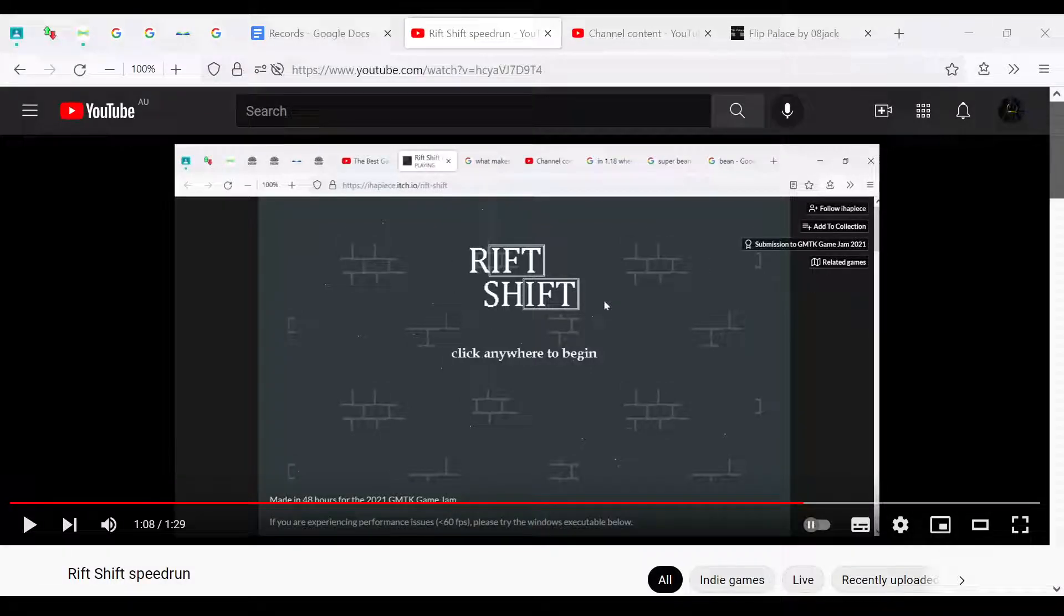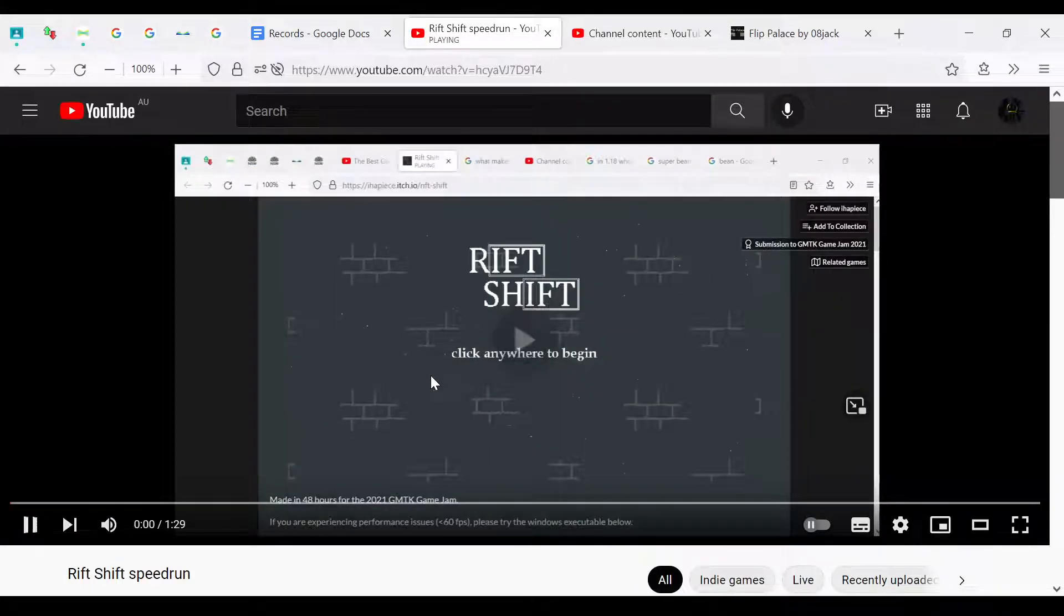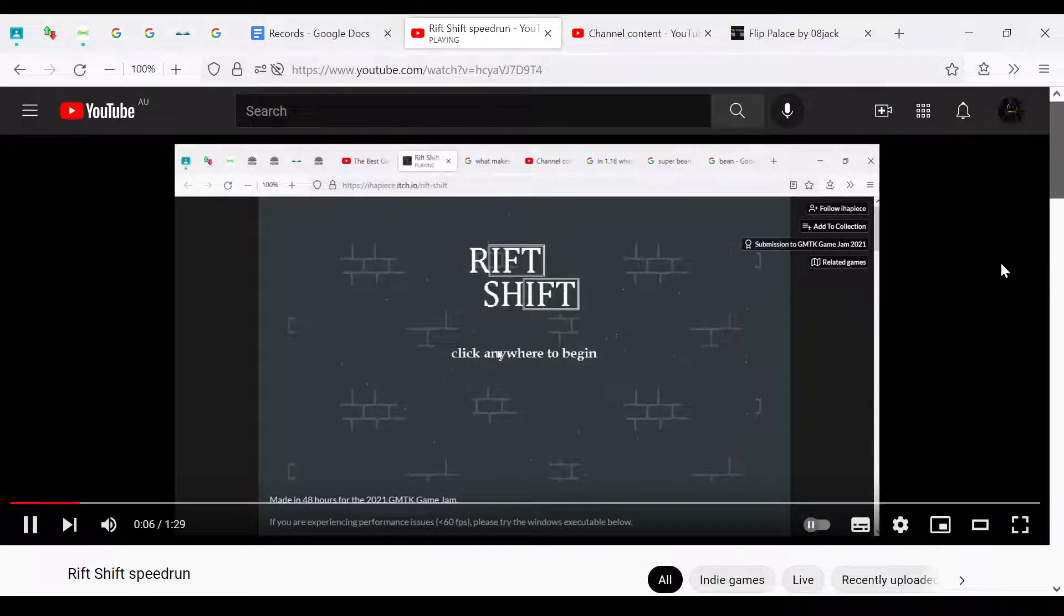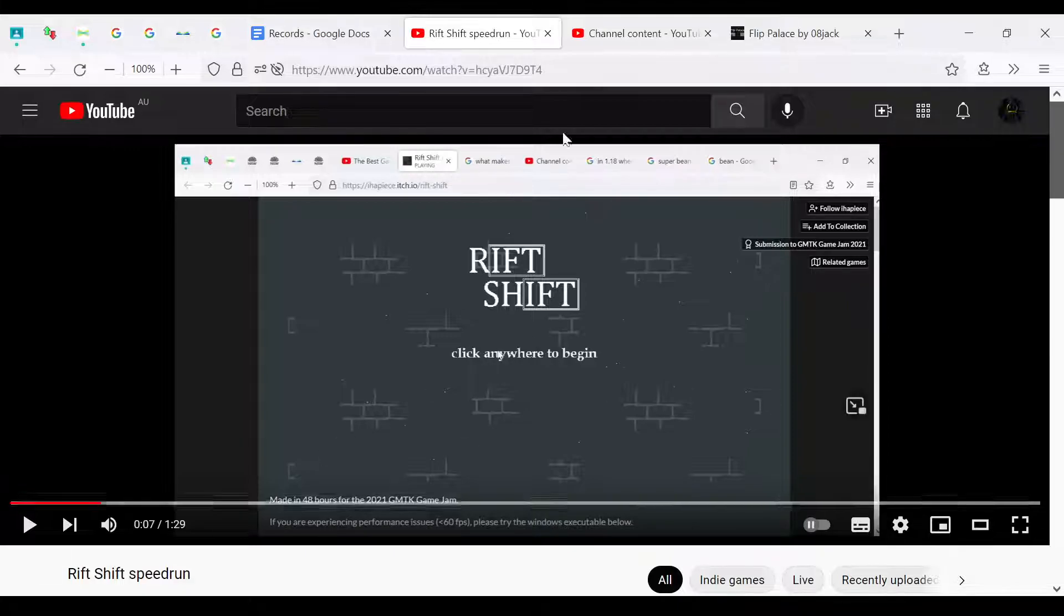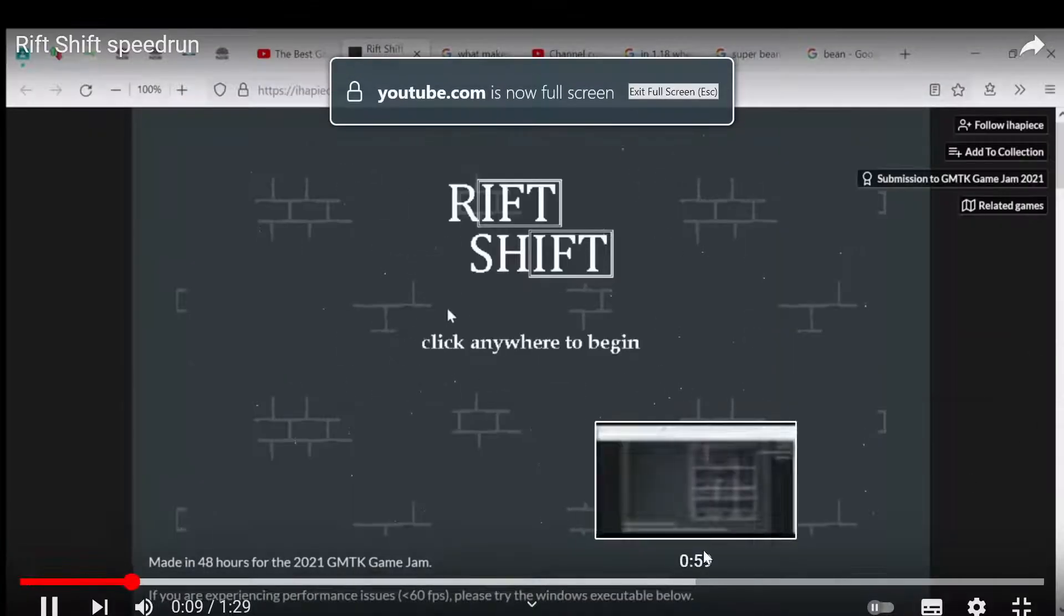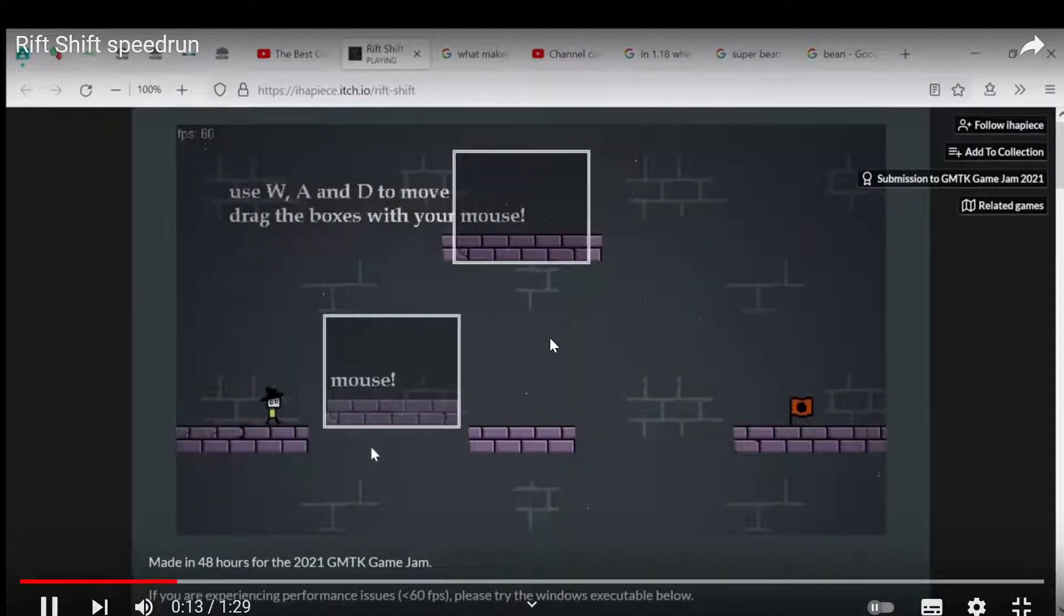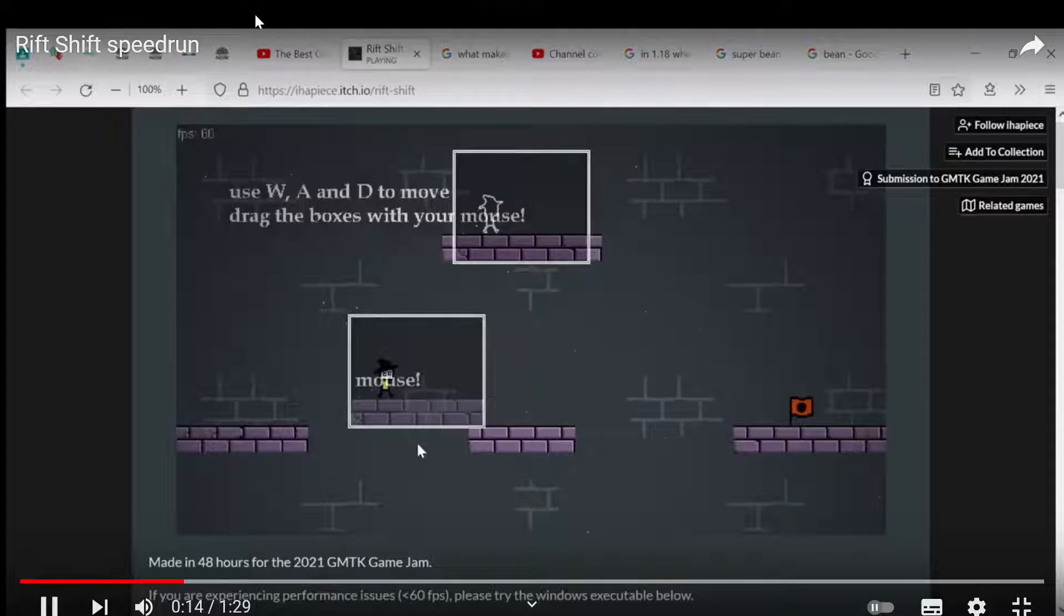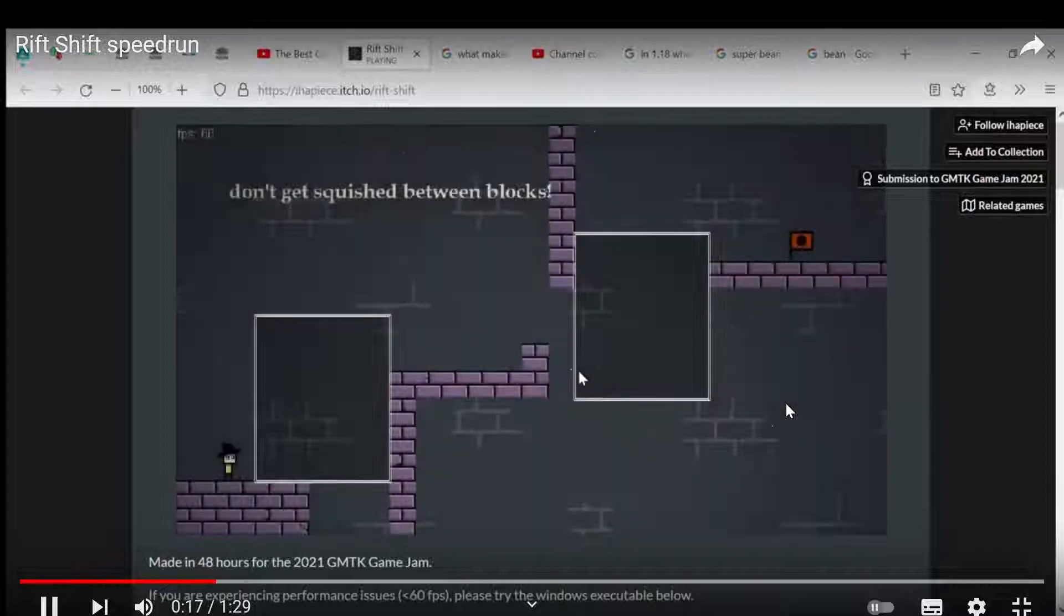Okay hello, this is my Rift Shift speedrun and I'm gonna do a quick rundown of it. So I click to begin, wait just to make sure... yeah, so I drag. Anything that appears in one box in this game appears in the other box, so that's kind of the main mechanic for this game. I got it from the best games from GMTK, so yeah.